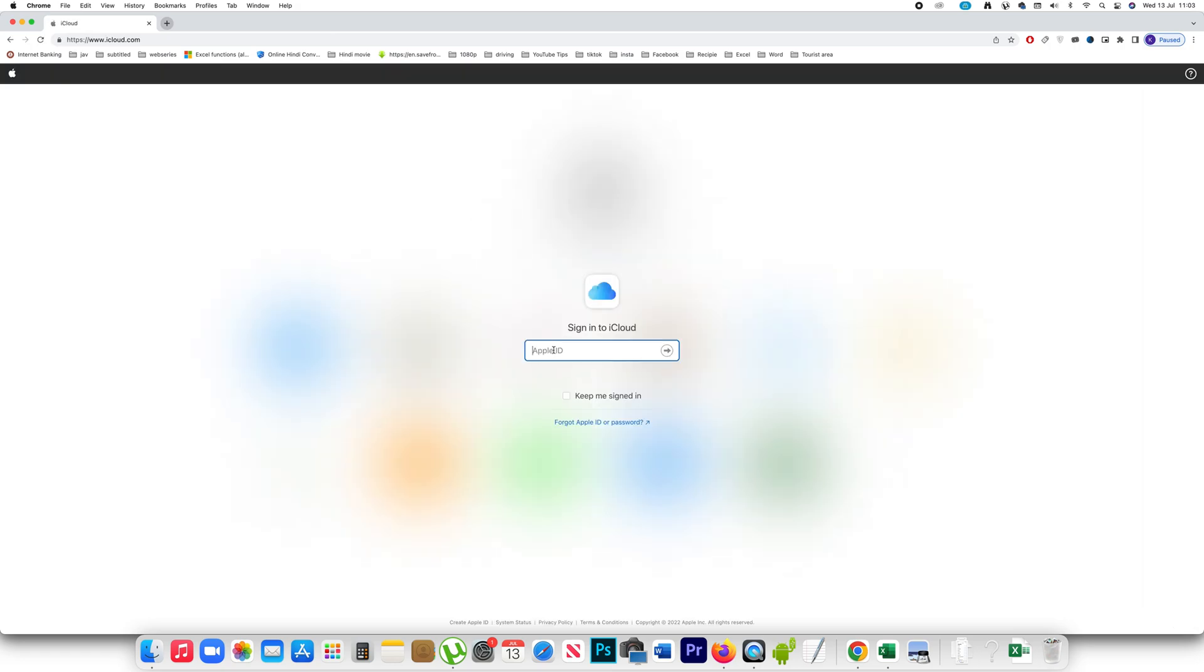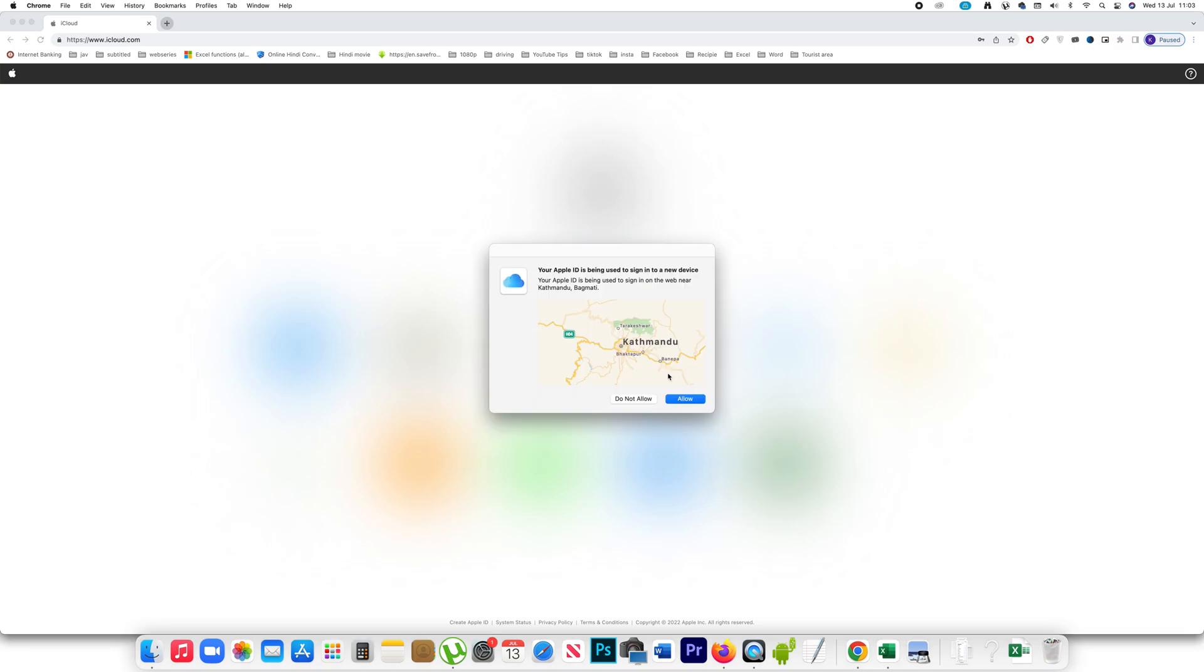Now enter your Apple ID here. Next enter the password of your Apple ID. Next, now you have to allow your Apple ID to be signed into a new device.